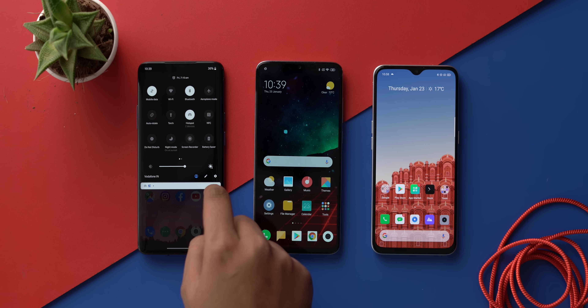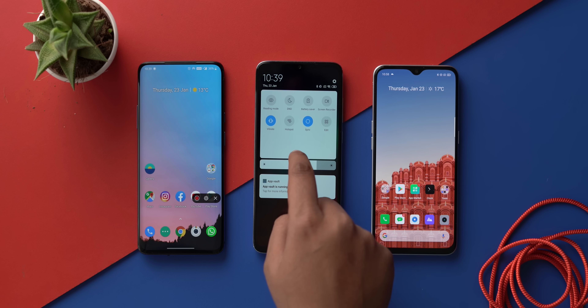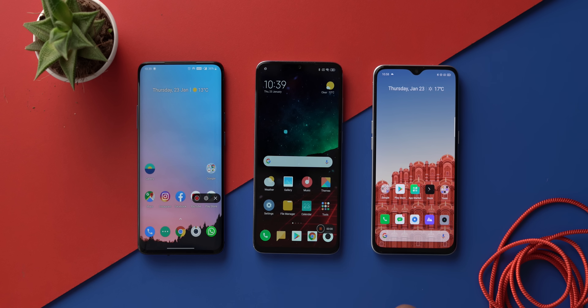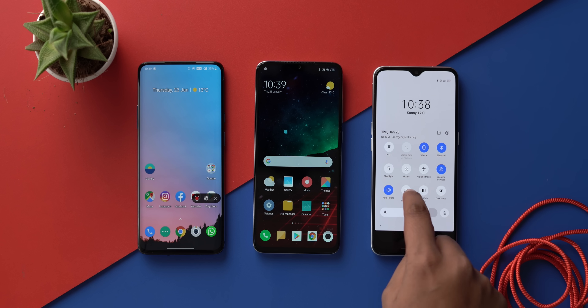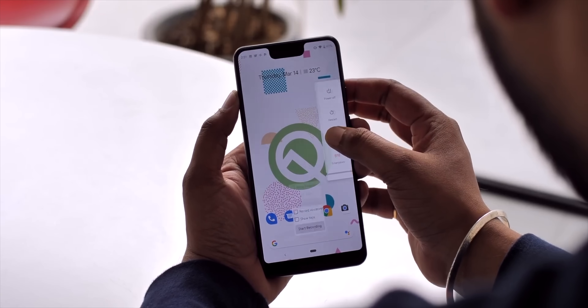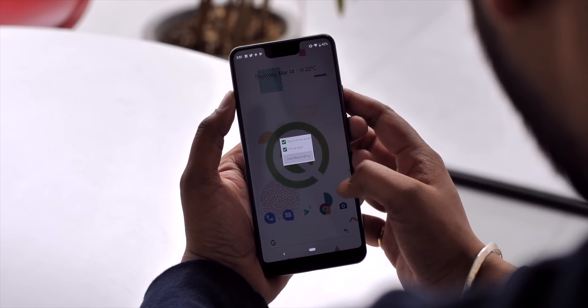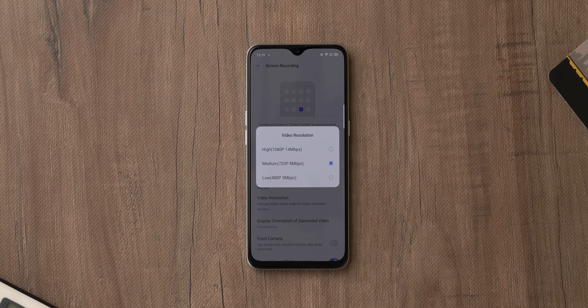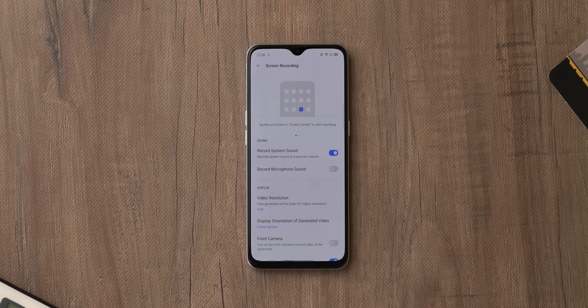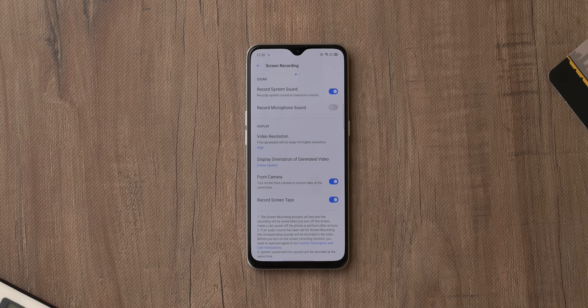Every single platform has a native screen recorder built in — Oxygen OS, MIUI, Realme UI, Color OS, One UI — and most support internal audio recording. Android even had an early version of a native screen recorder in beta stages, but it didn't make it. In Android 11, Google must include a screen recorder supporting high resolution, high FPS recording, internal audio, and the ability to use the front camera for streams.